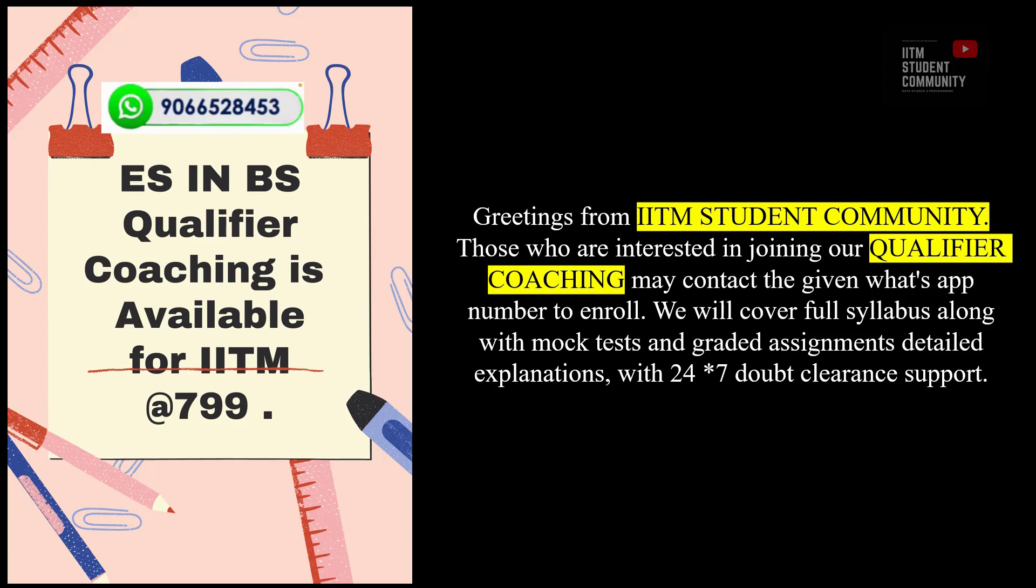Greetings from IITM Student Community. Those who are interested in joining our Qualifier Coaching may contact the given WhatsApp number to enroll. We will cover full syllabus along with mock tests and graded assignment detailed explanations, with 24-7 doubt clearance support.